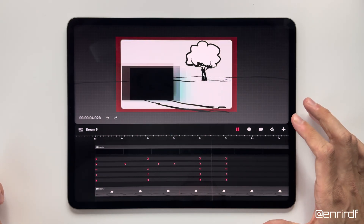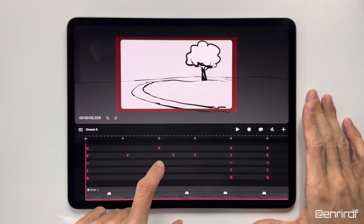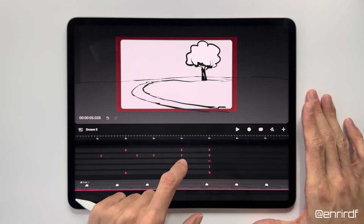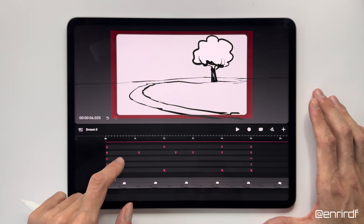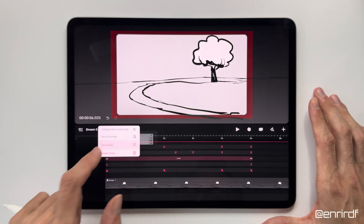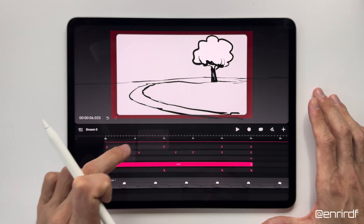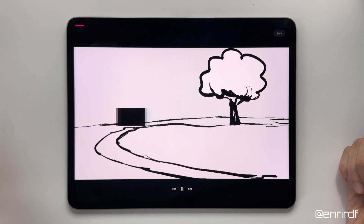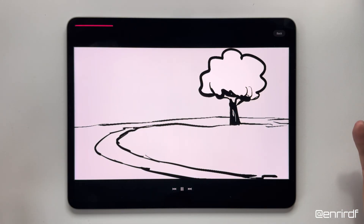Do you remember the resizing? I'm going to delete all these keyframes in the center. As a trend curve I set EZIN for both axes, and the animation of our fantastic car is complete.